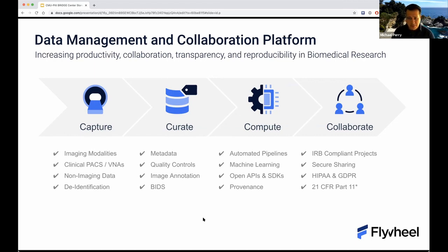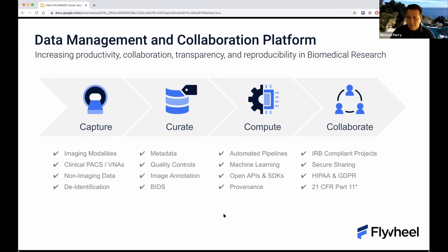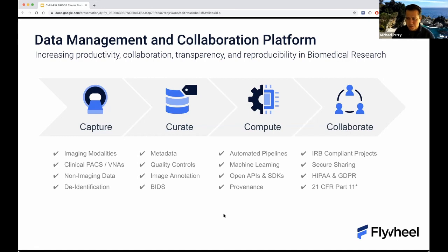There's full provenance tracking — anything that happens to your data within the platform, you have a record of that. One of the main goals is to drive collaboration. We have comprehensive support for privacy and security protocols, including secure sharing, GDPR and HIPAA compliance, as well as 21 CFR Part 11 support.